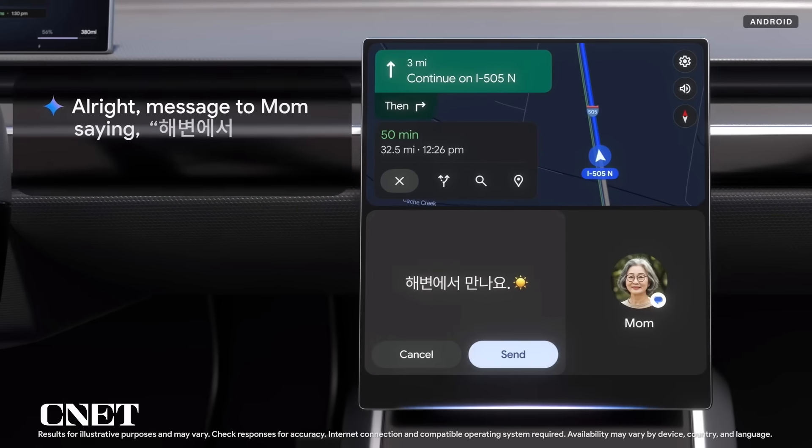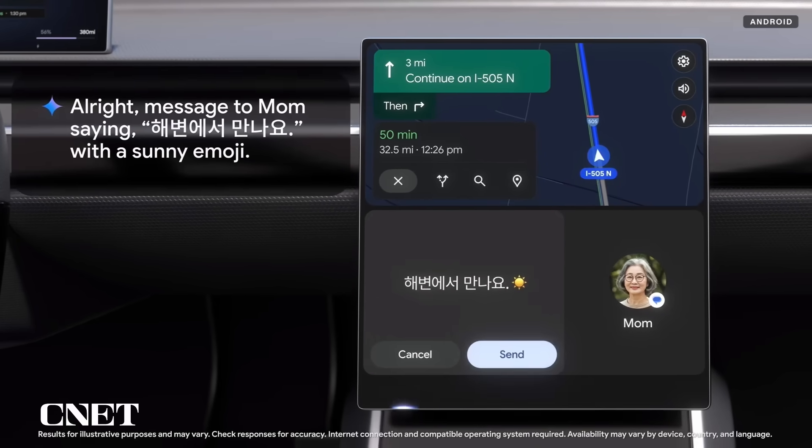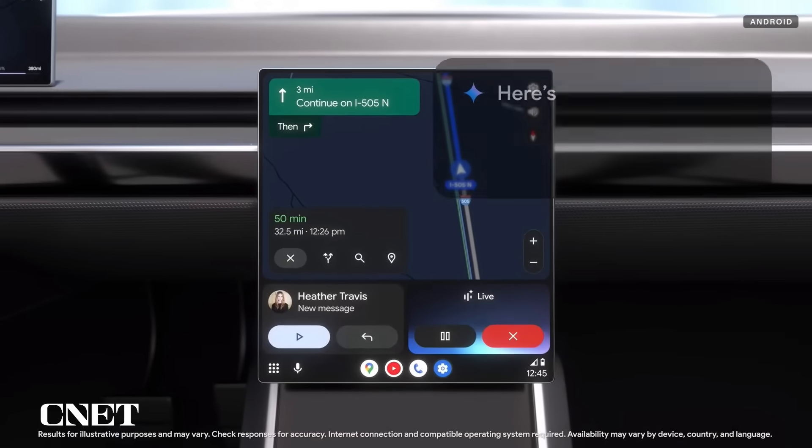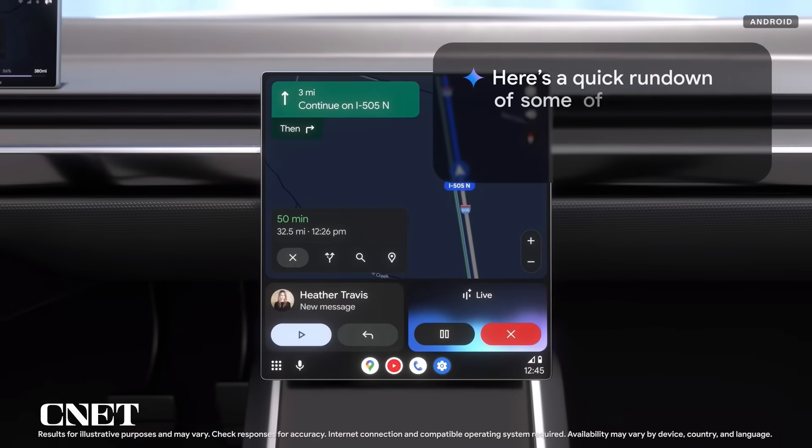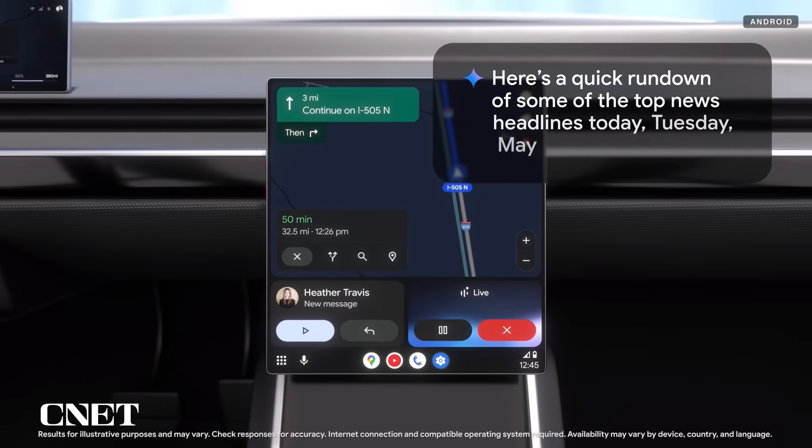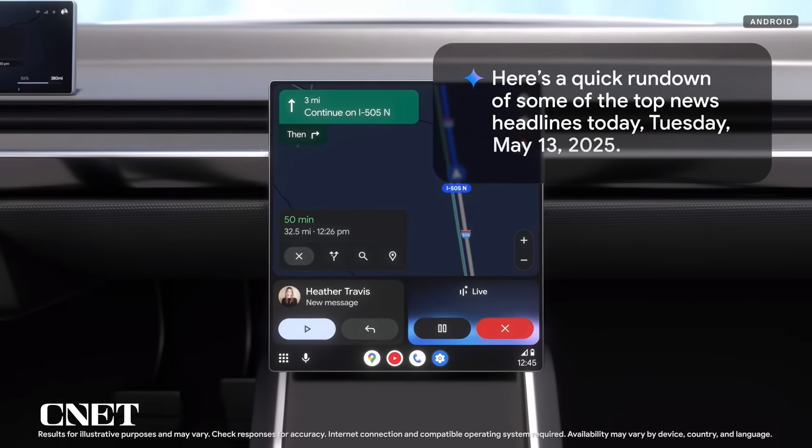Message to mom saying 해변에서 만나요, with a sunny emoji. Now, one other thing I'm really excited about is Gemini Live, which can help me take advantage of all those hours I spend in the car. I can just ask: give me a quick rundown of the news today, but leave out sports. Here's a quick rundown of some of the top news headlines today, Tuesday, May 13th, 2025. It can even help me out of a jam — if I'm on my way to book club and totally forgot what happened, I can ask for a quick synopsis and a couple of good points for discussion.